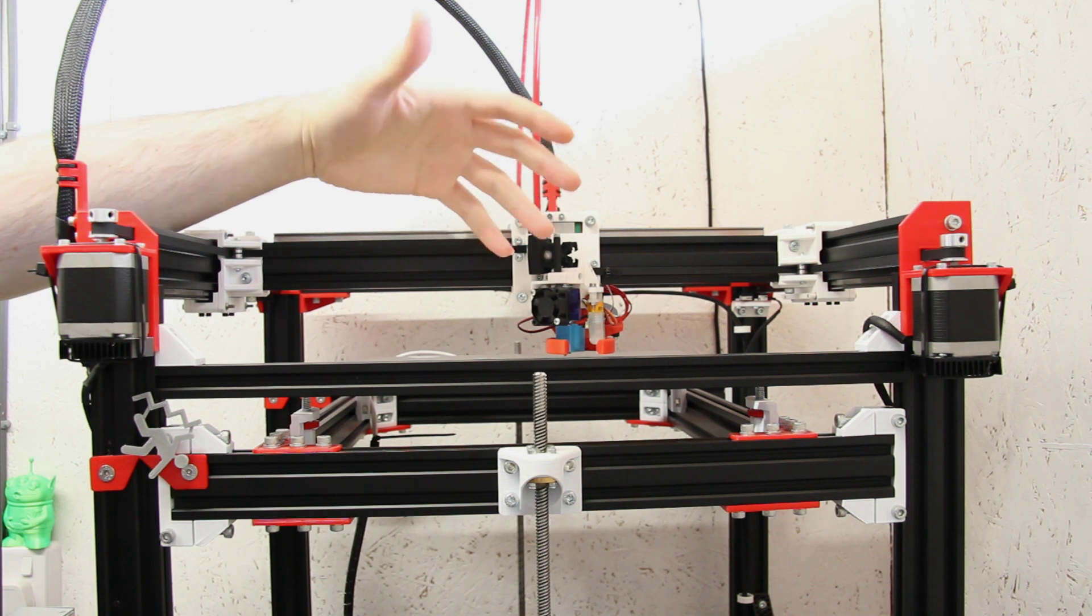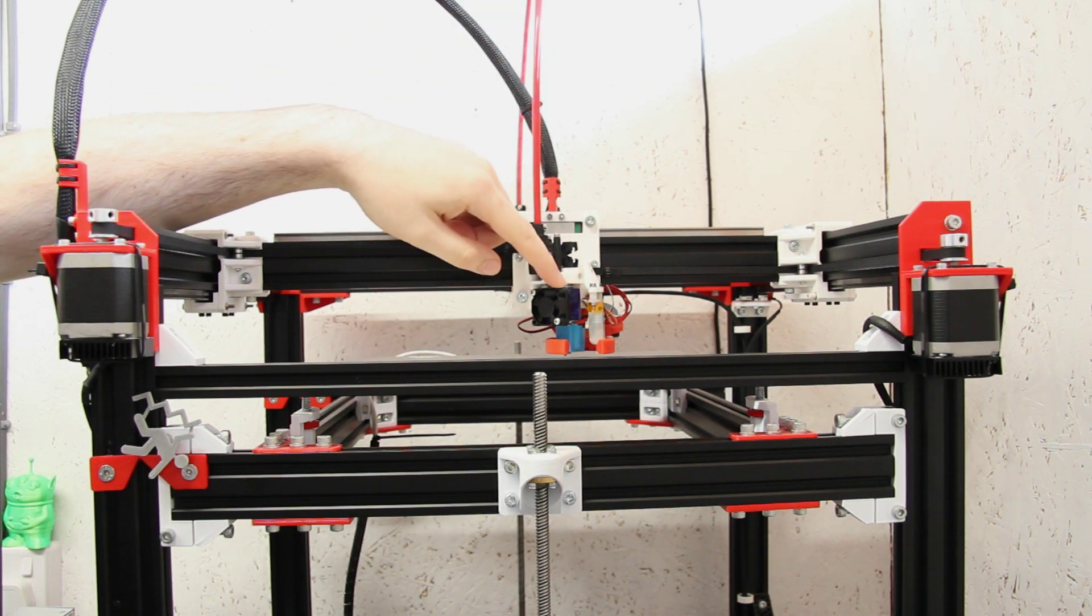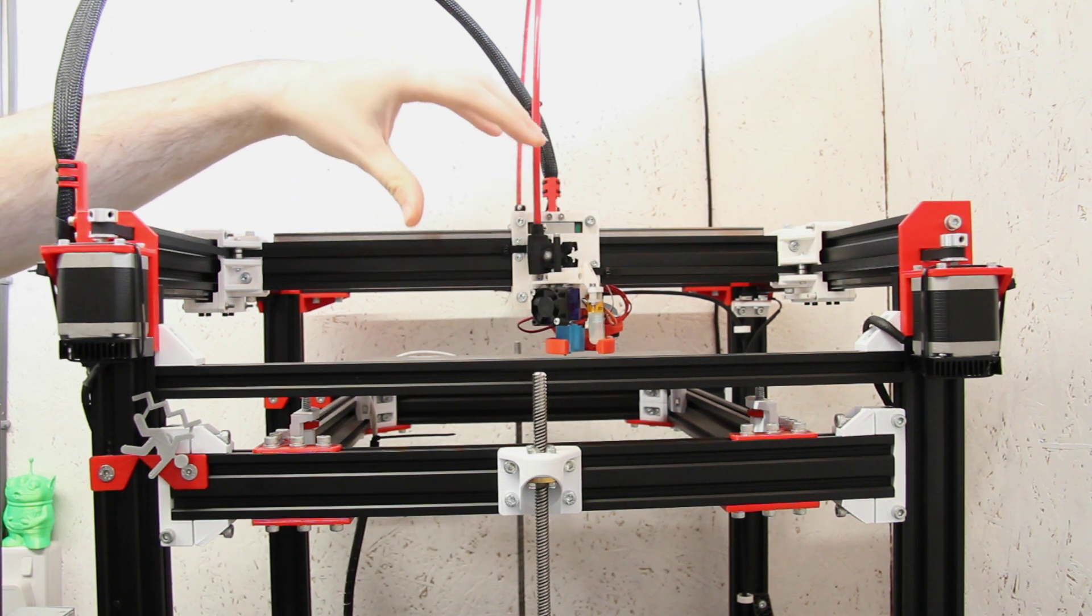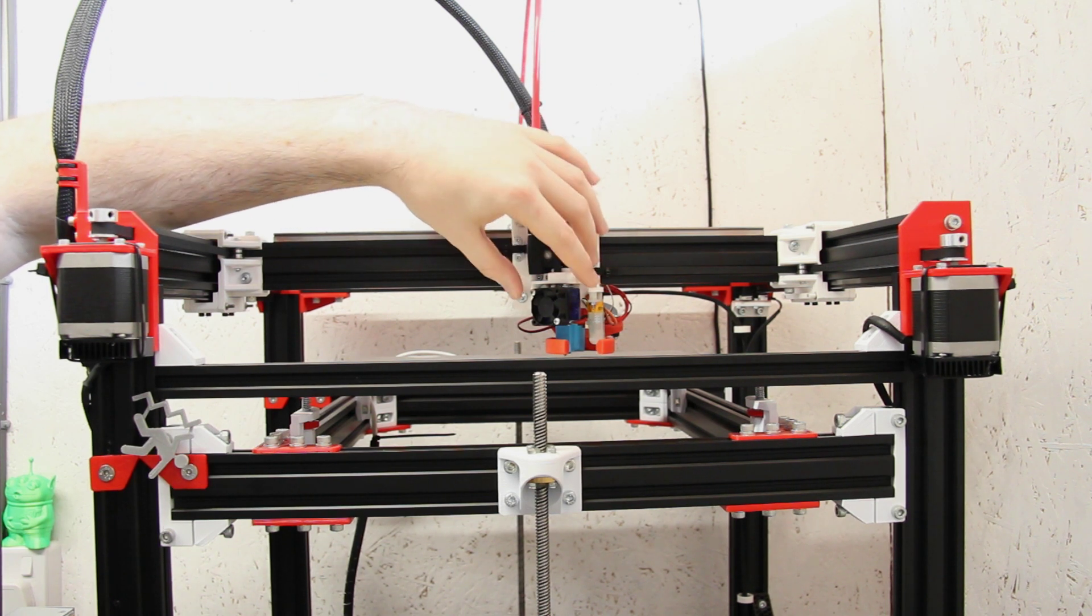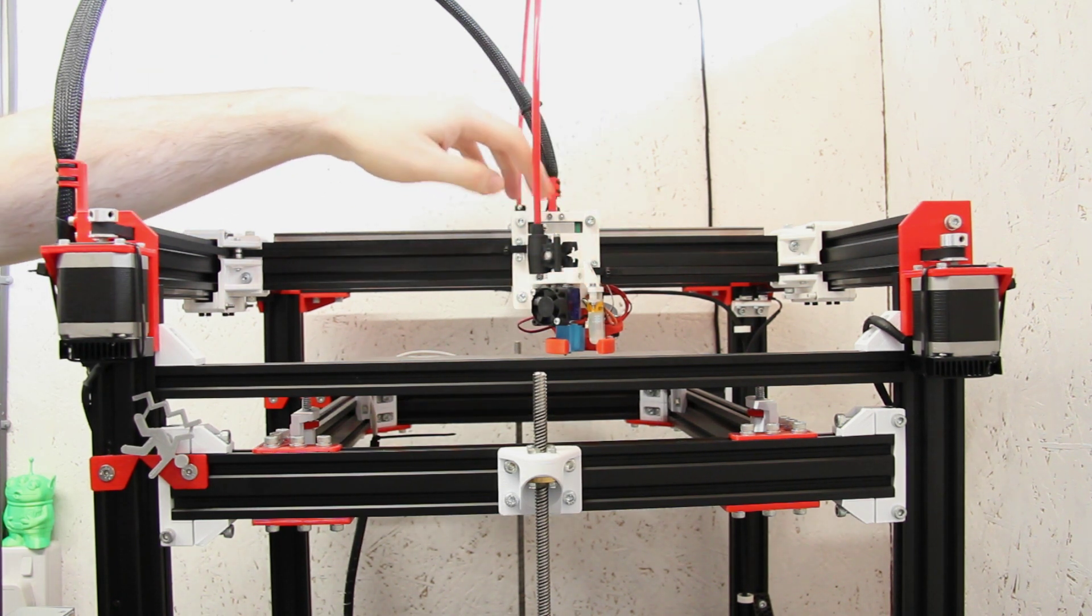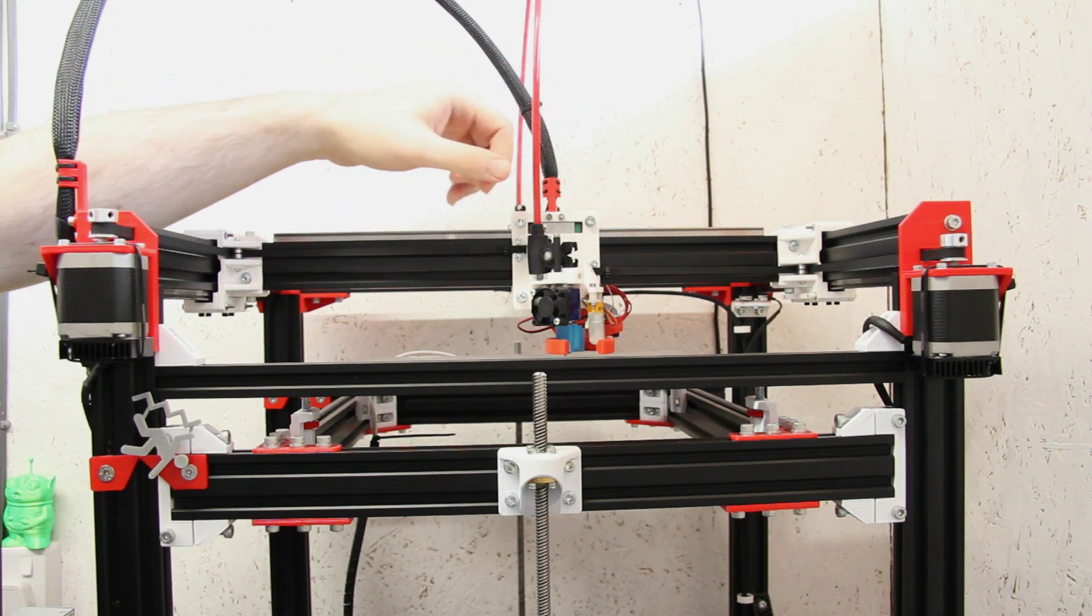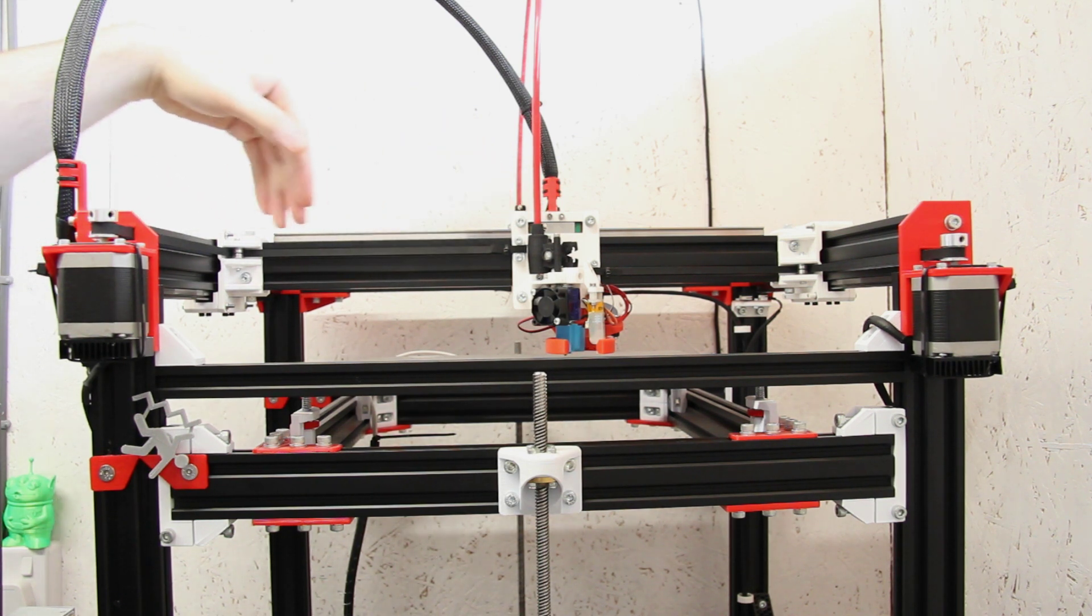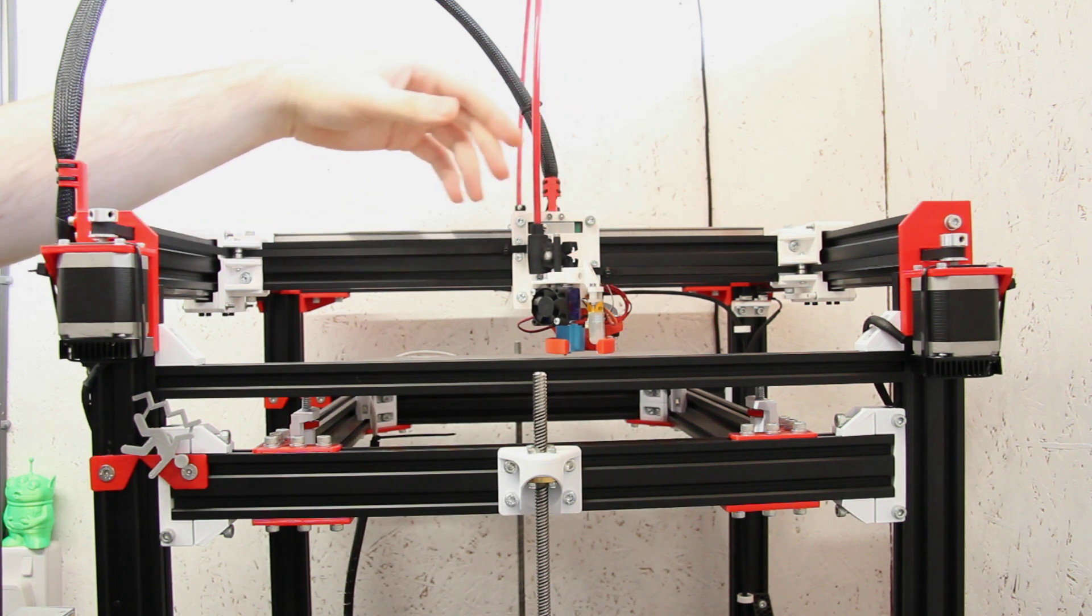This will be different for most printers. I've got a Zesty Nimble and a Volcano style hotend. But essentially what an IDEX printer does is it takes this, duplicates it, and puts it on the same axis. But what it allows us to do is control both of them independently from each other.